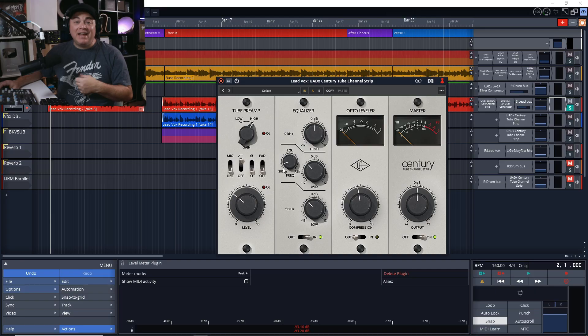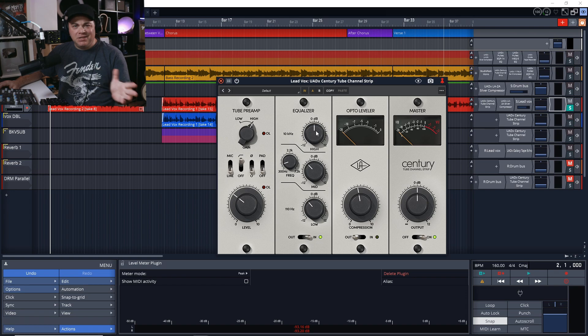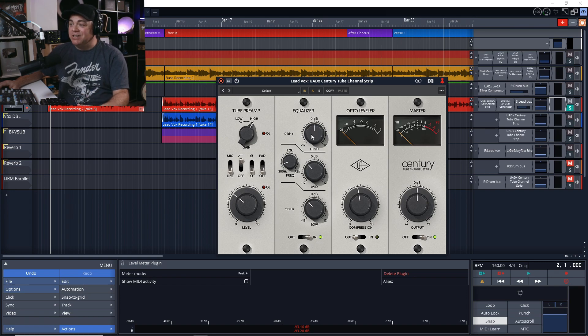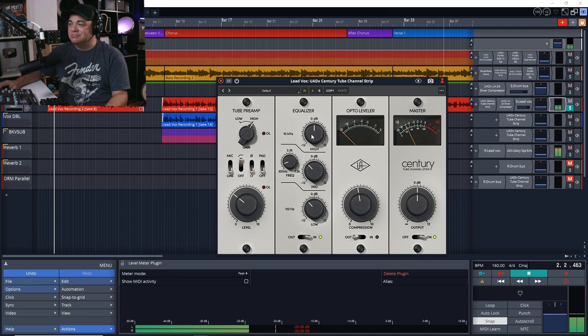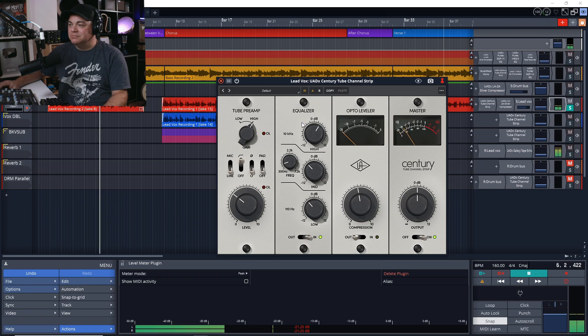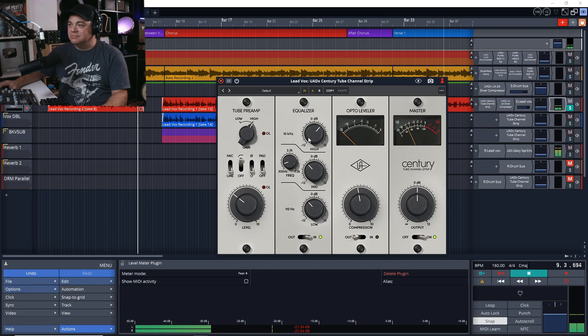We might go back and change some of these things around once we listen to this in the mix. But now let's have a look at the high shelf and see what we can do with that. I might want to increase this. Listens and adjusts the high shelf. Not too bad.